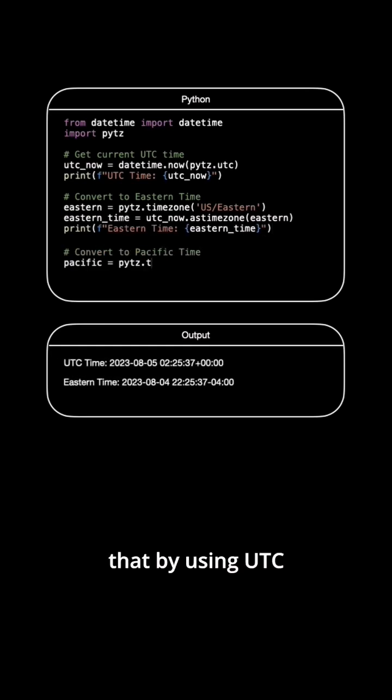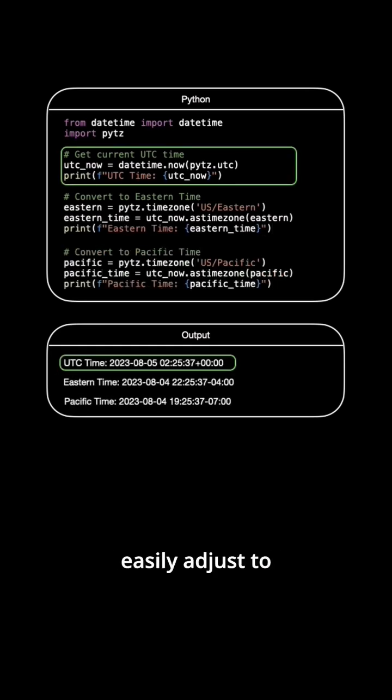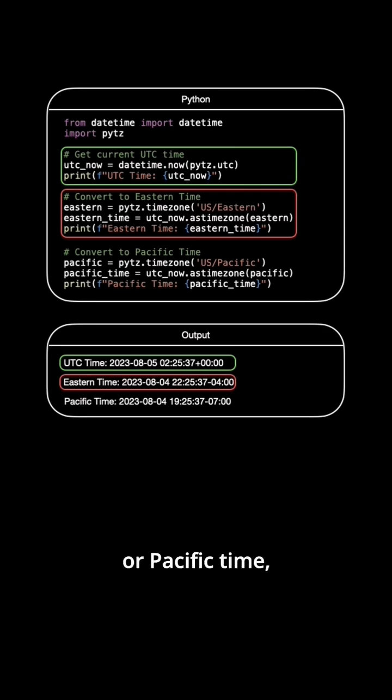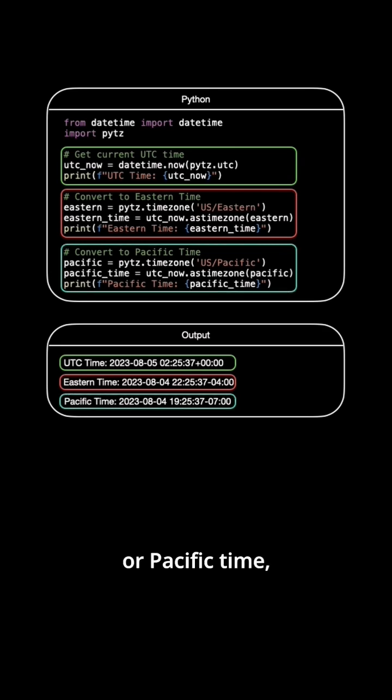You can observe that by using UTC time, we can easily adjust to Eastern Time, which is 4 hours behind, or Pacific Time, which is 7 hours behind.